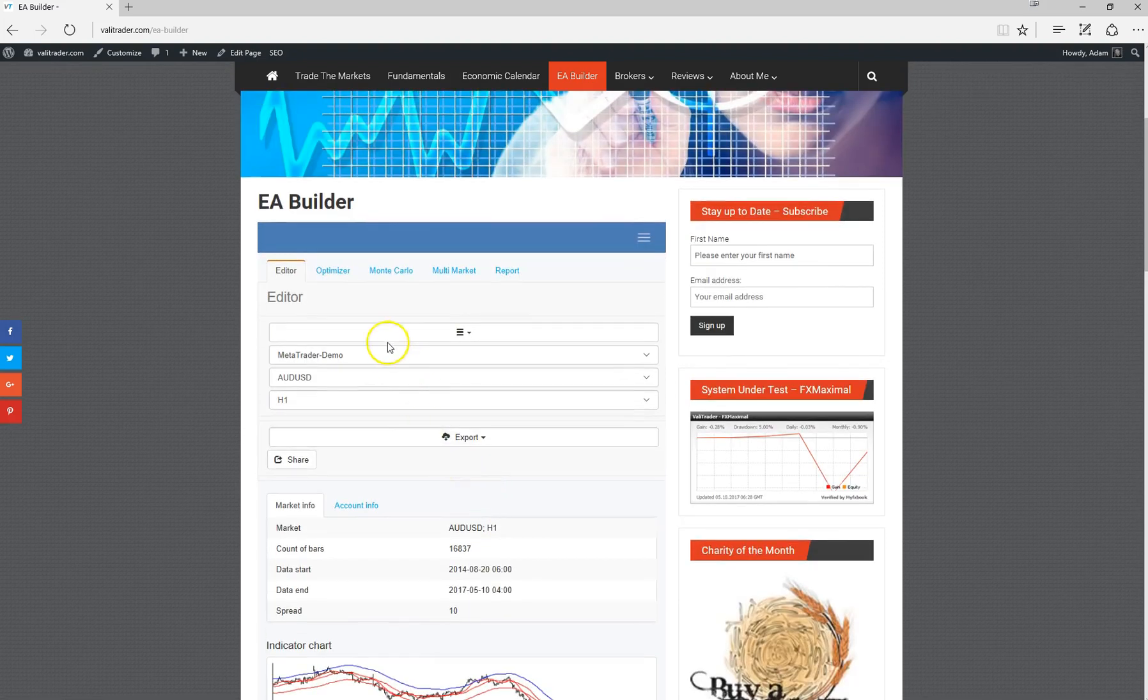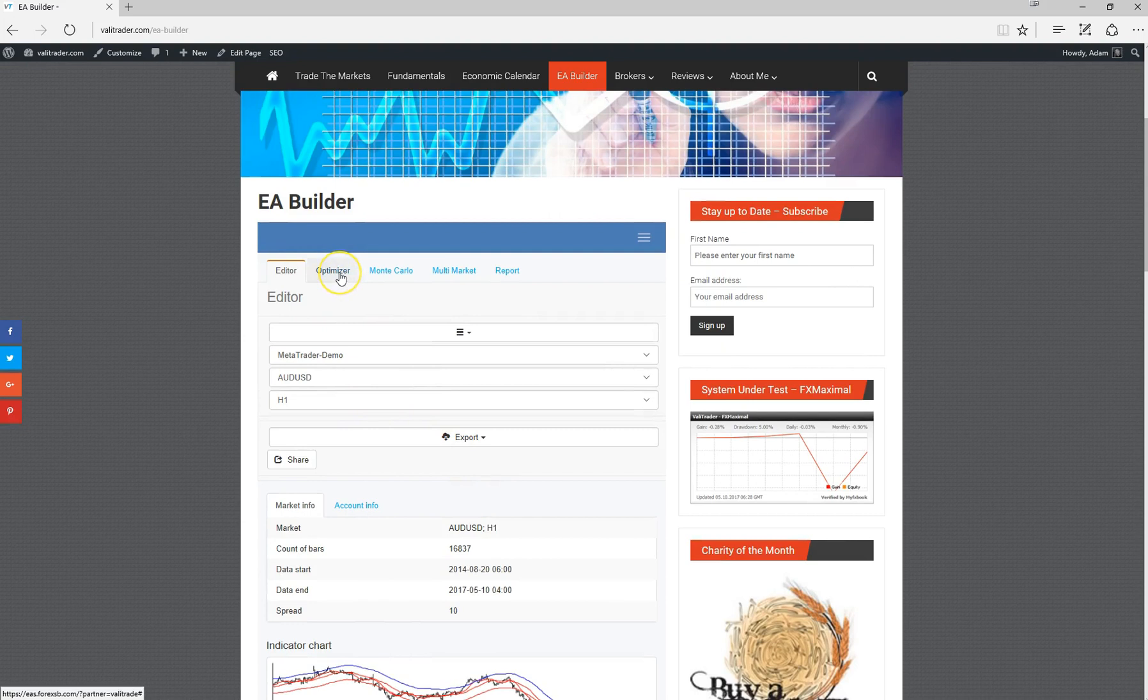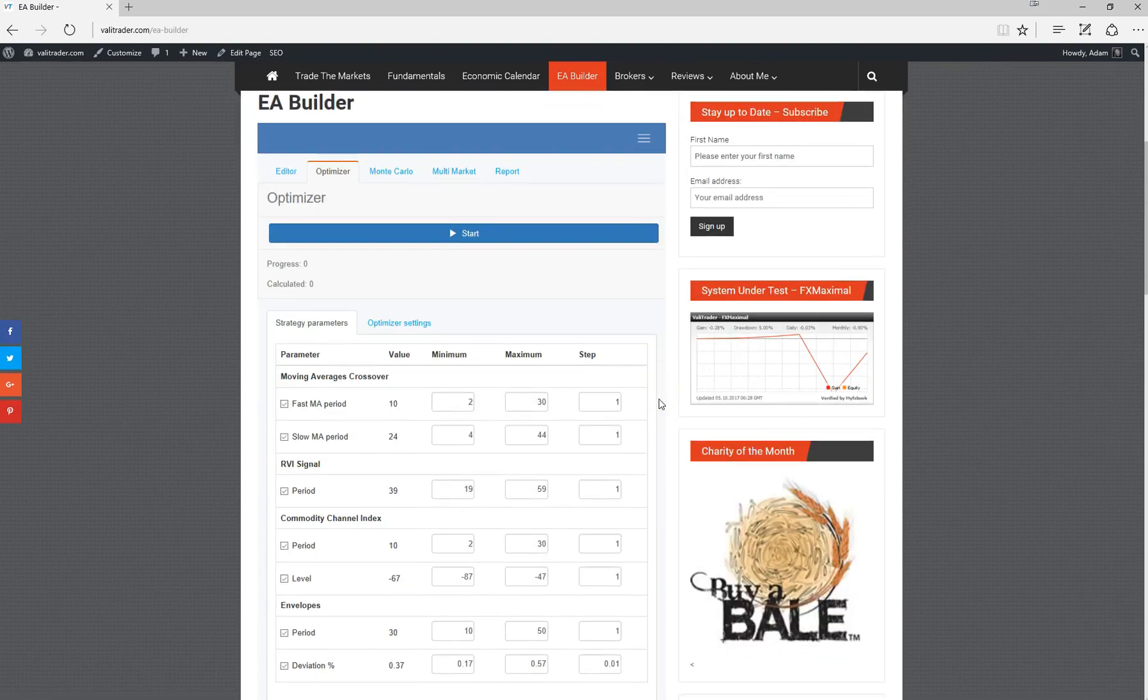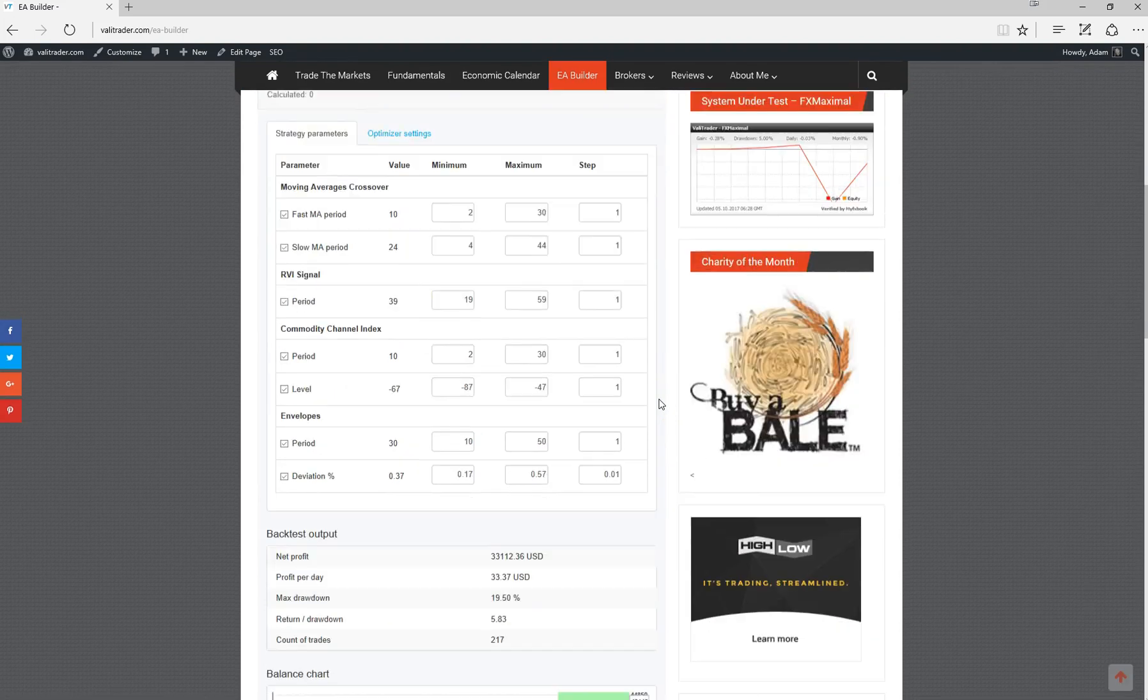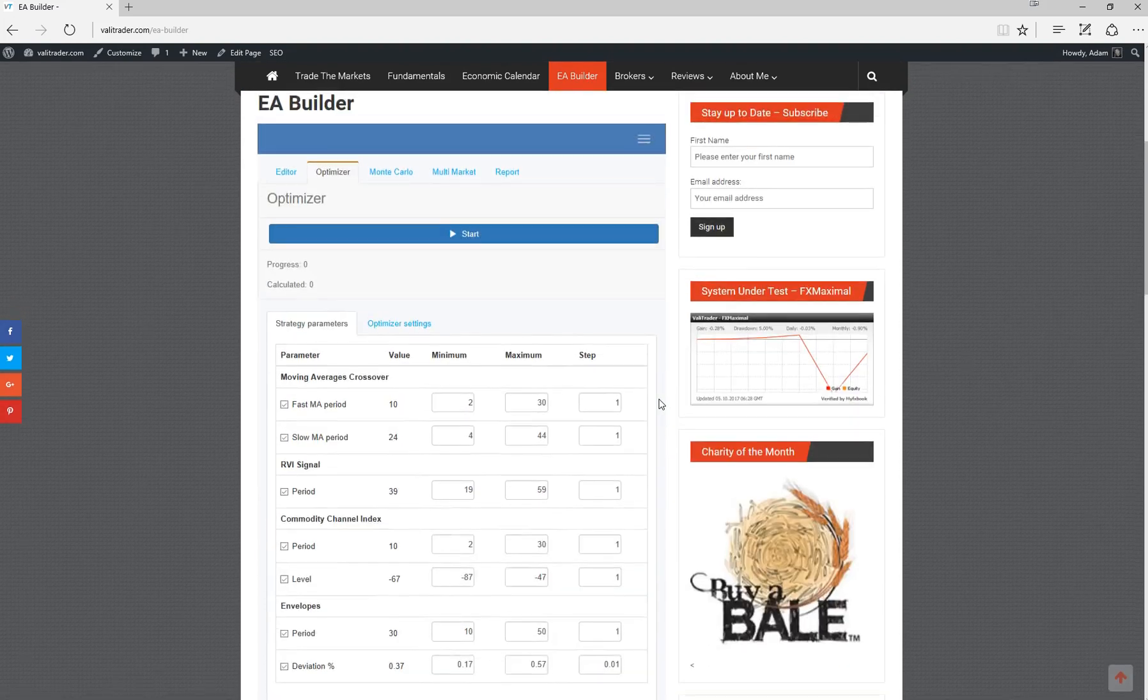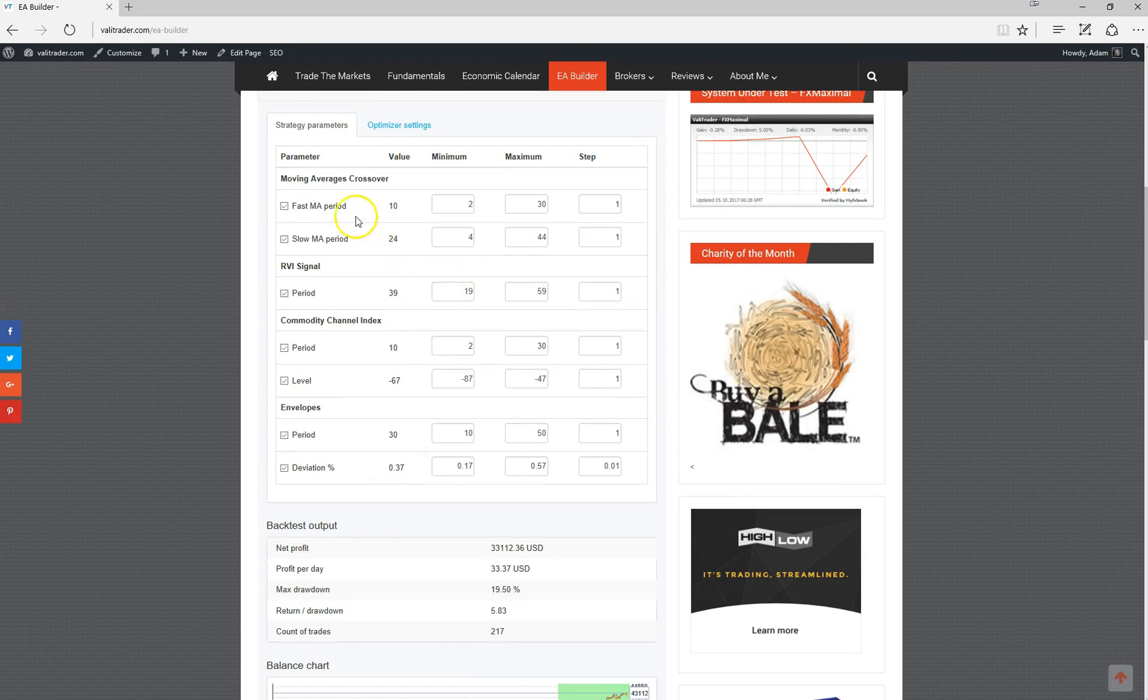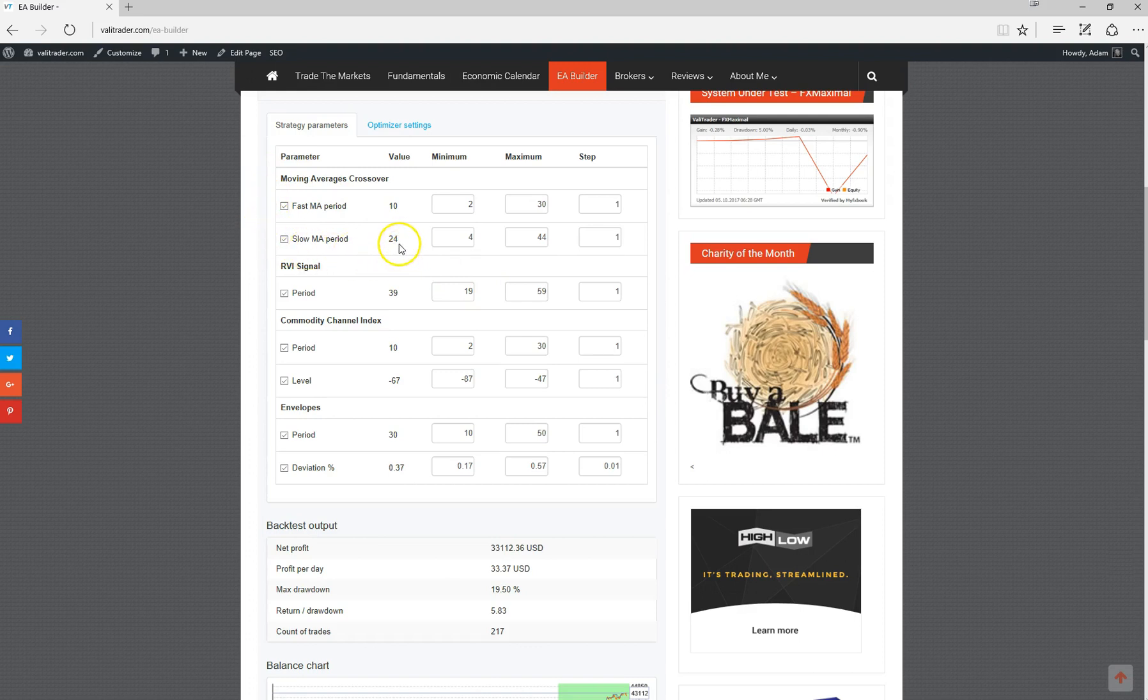We'll go up to the optimizer tab. From within the optimizer tab, this is where we can make some adjustments to the indicators that the strategy uses. We have the settings for the moving average cross, the RVI signal settings, commodity channel index settings, and the envelope settings.